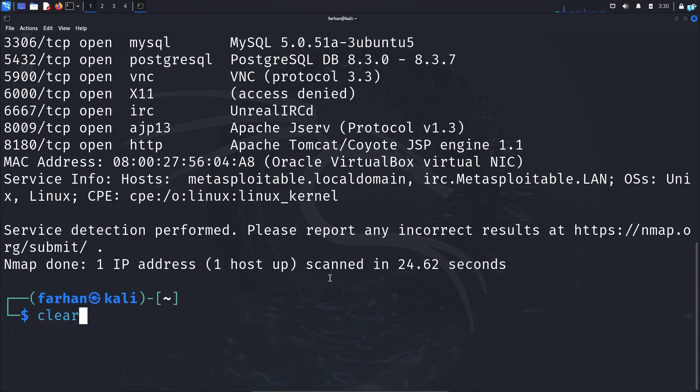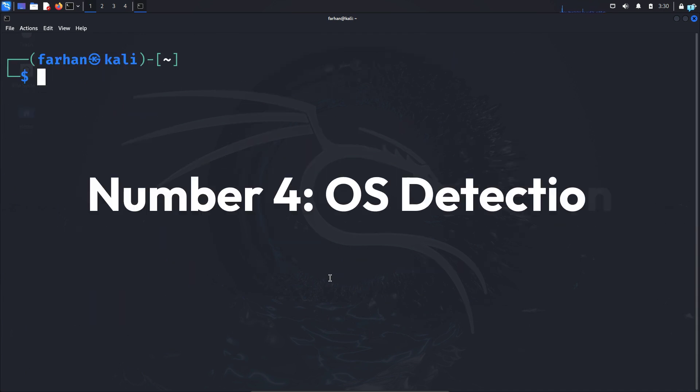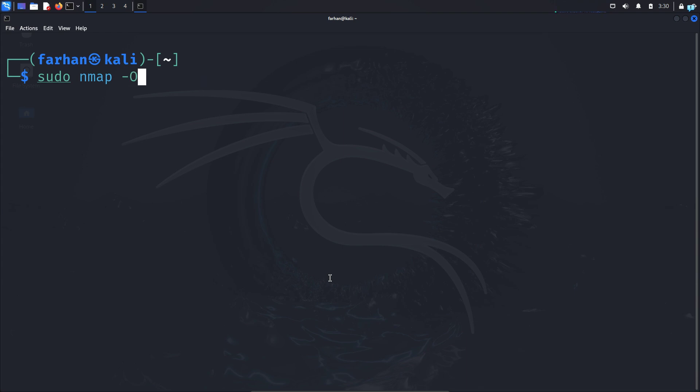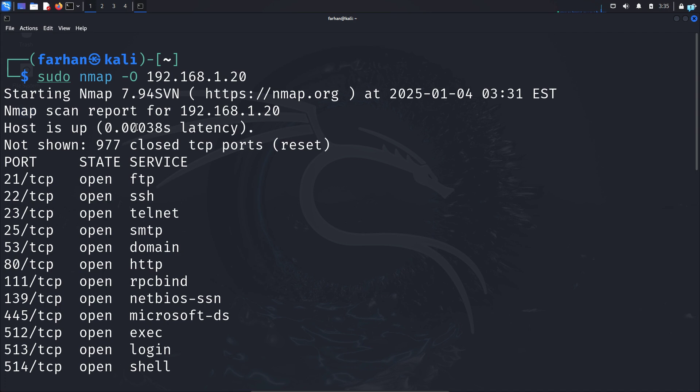But for now, let's move to the next nmap command, which is to determine which operating system our target machine is running. For that, I'll type the command sudo nmap -O for operating system, space the target IP address. And after the scanning is completed,